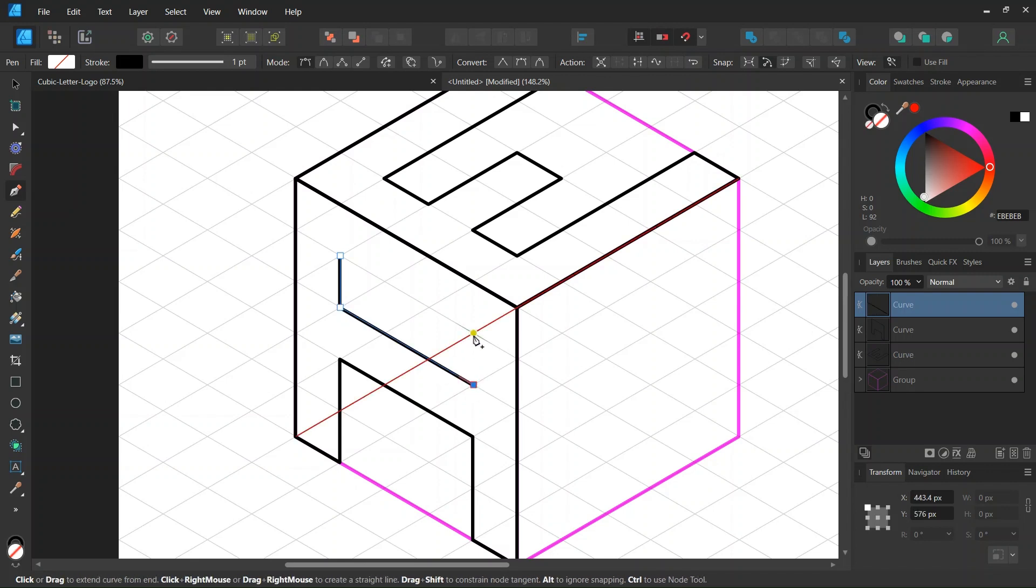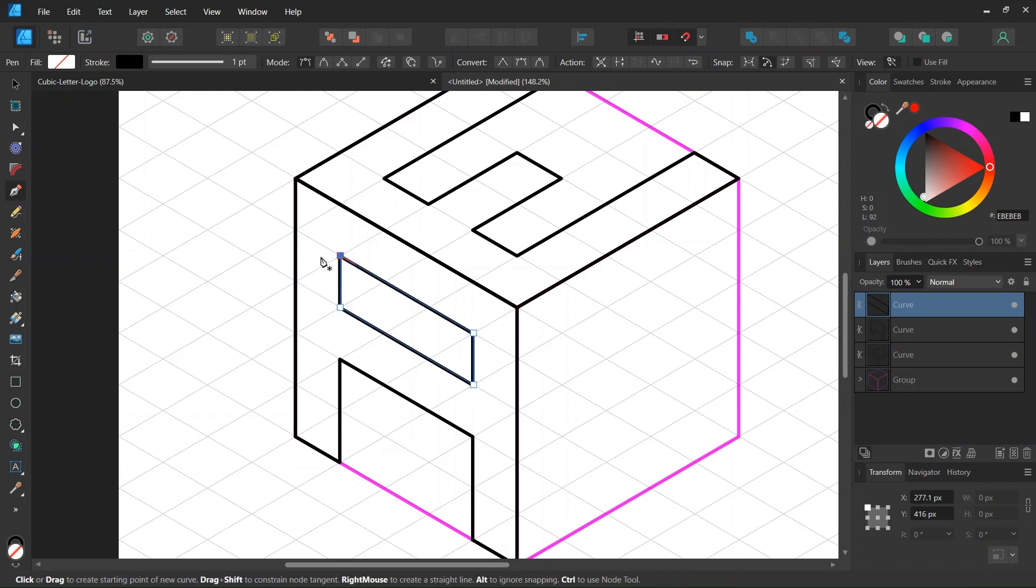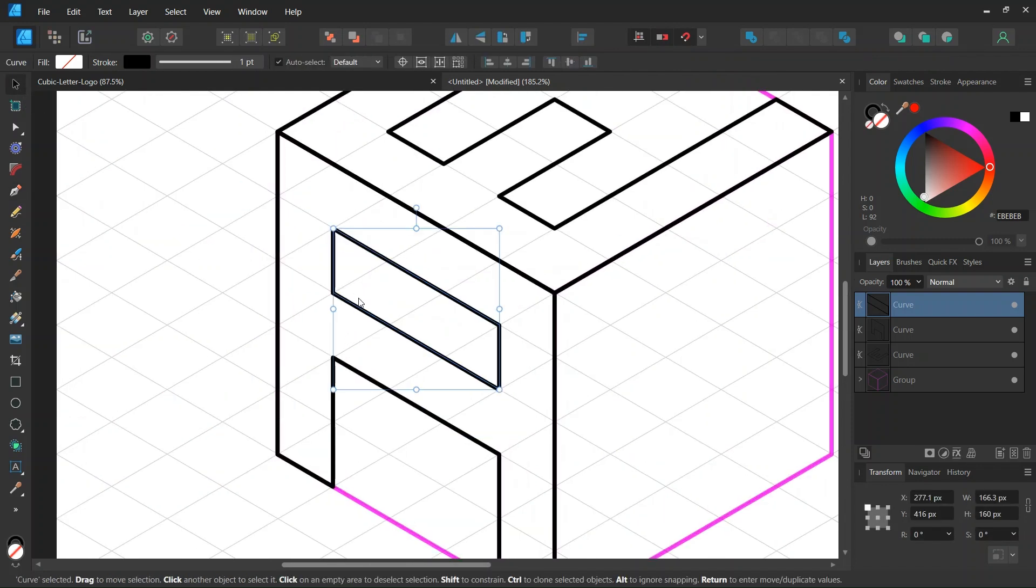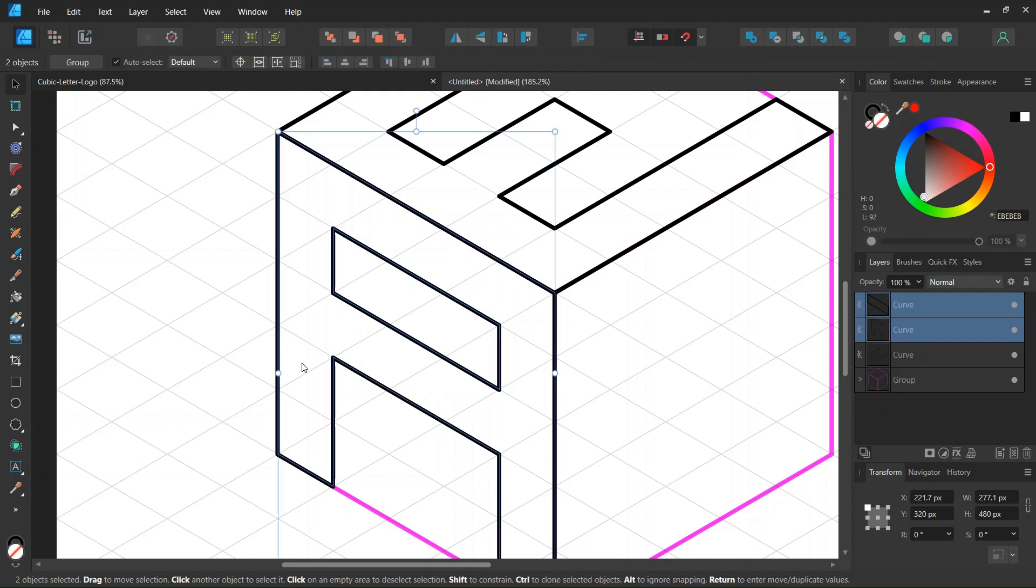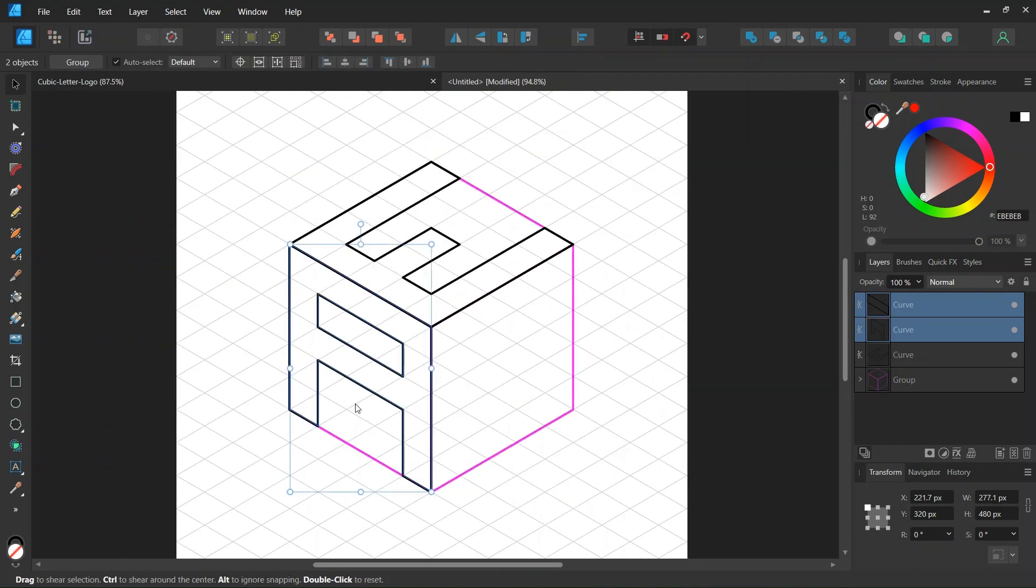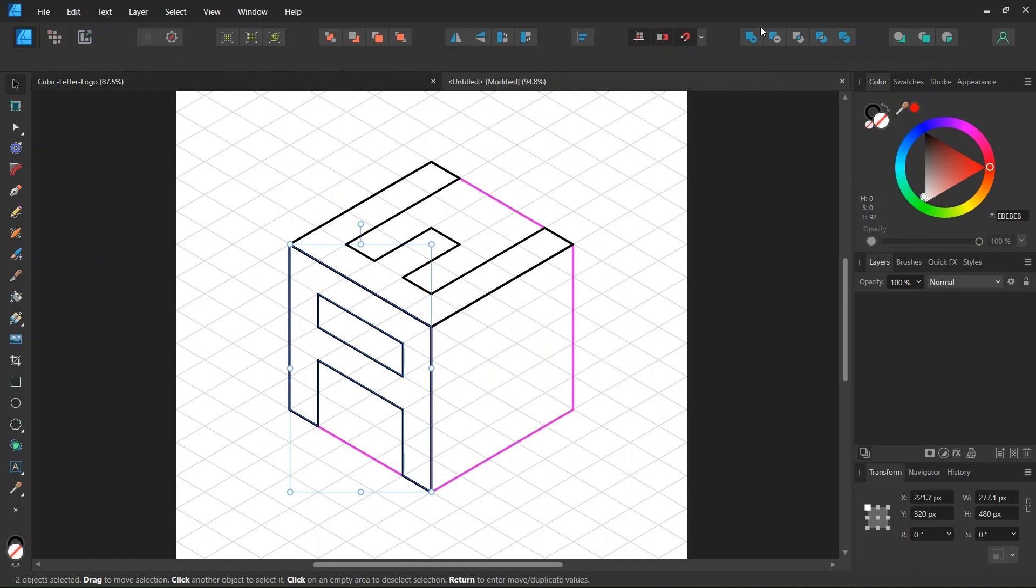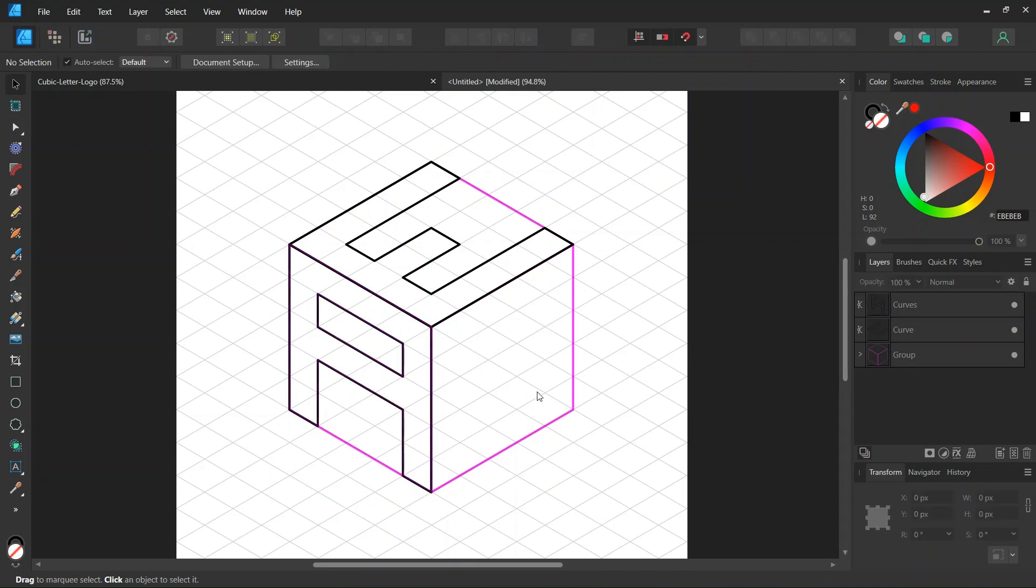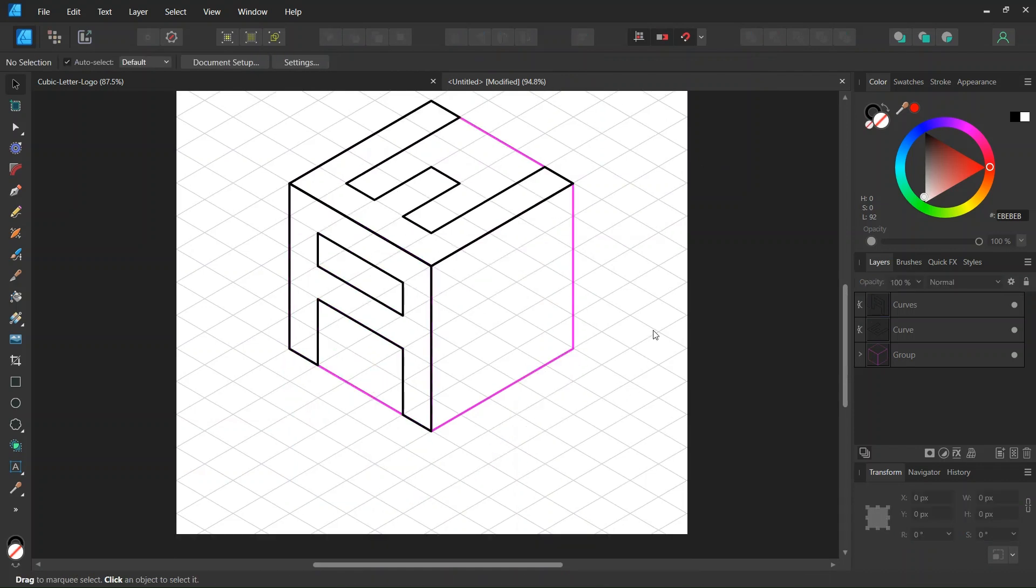And then we go ahead and we create a parallelogram like this and we press on escape to unselect. And then we select both the parallelogram and the outer edge of the letter A and we go here to the subtract operator. So now we have created the letter A and we press on escape to unselect.